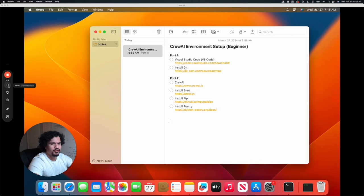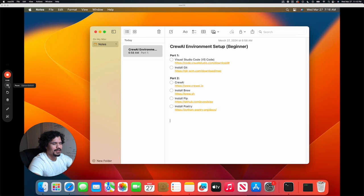Today we're going to set up all the tools you need in order to run CrewAI on your computer. This isn't going to be a technical walkthrough — we're going to hold your hand through all of it and we're not going to get into any of the coding or any of the technical stuff. We're just going to make sure that you have all the tools you need to use this application.